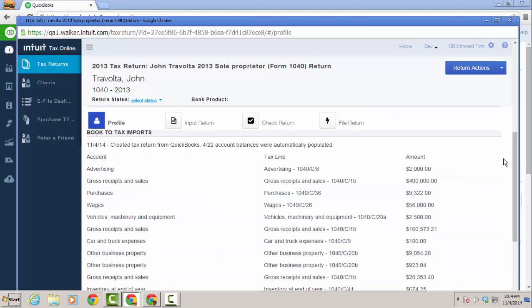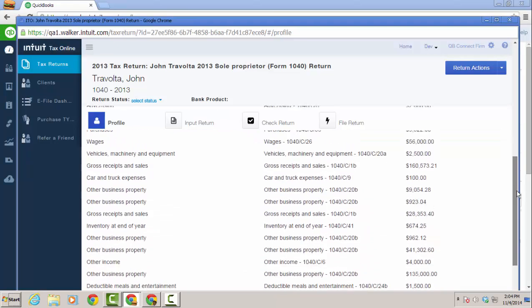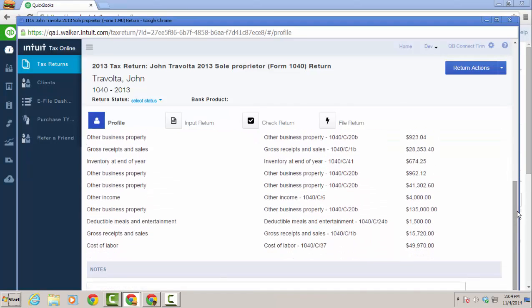As you scroll down, you'll see the book to tax imports and how all the balances came over from QuickBooks Online into Intuit Tax Online.